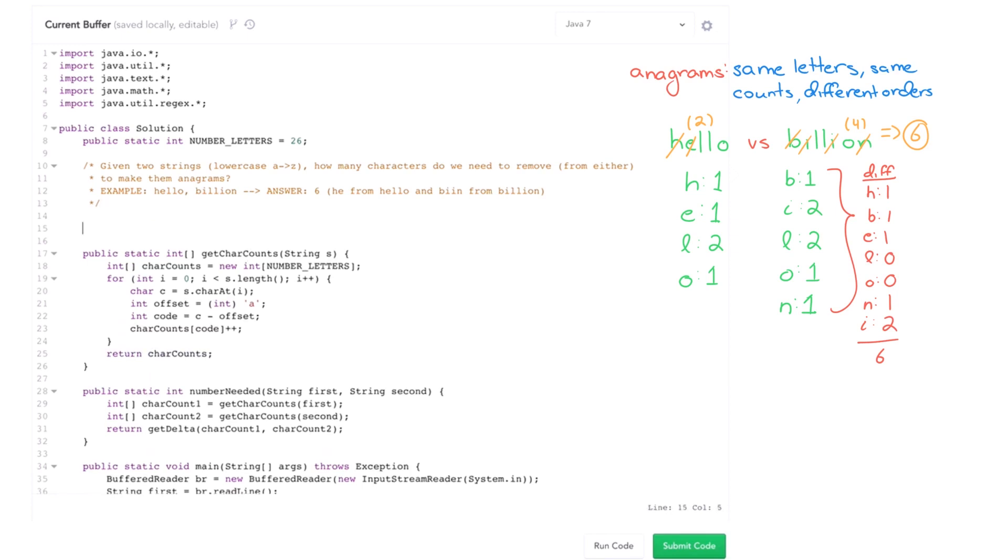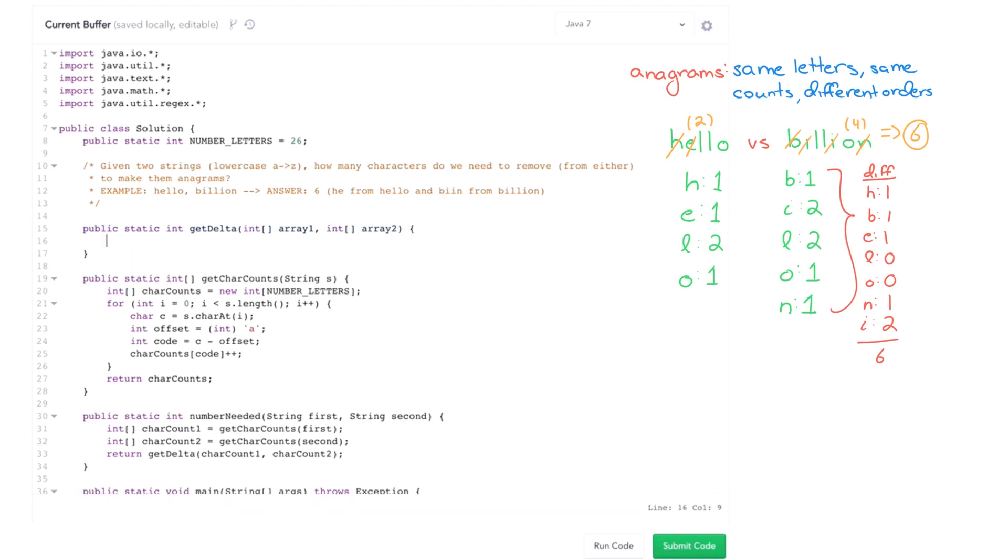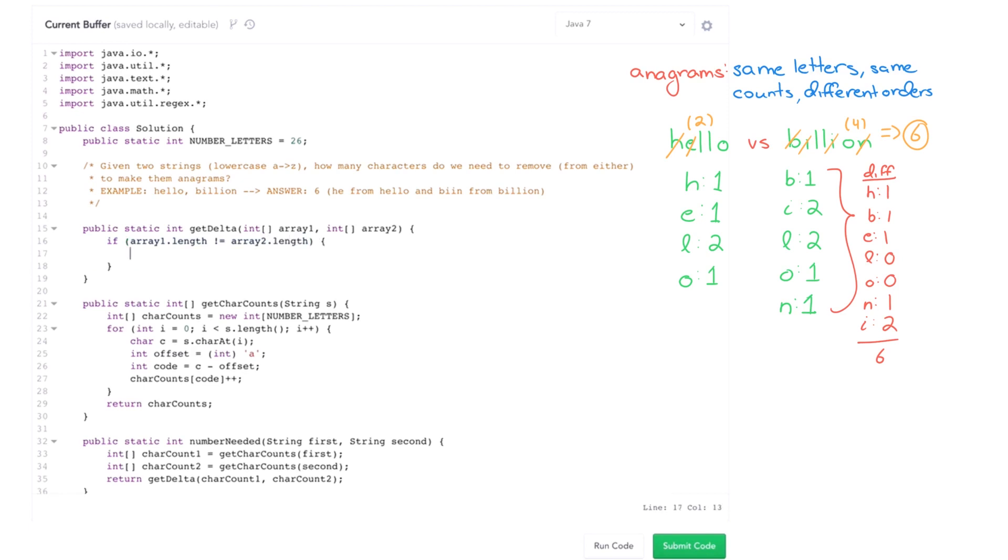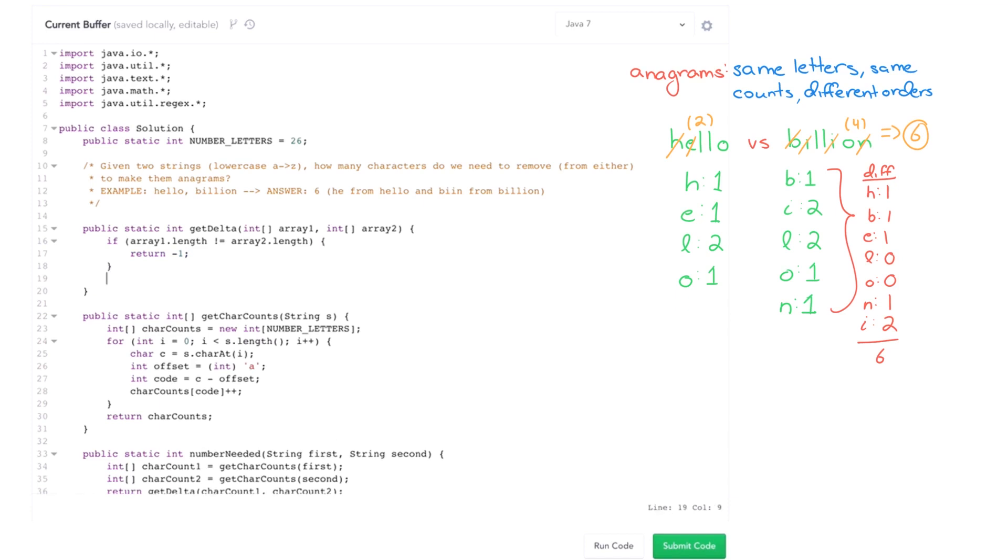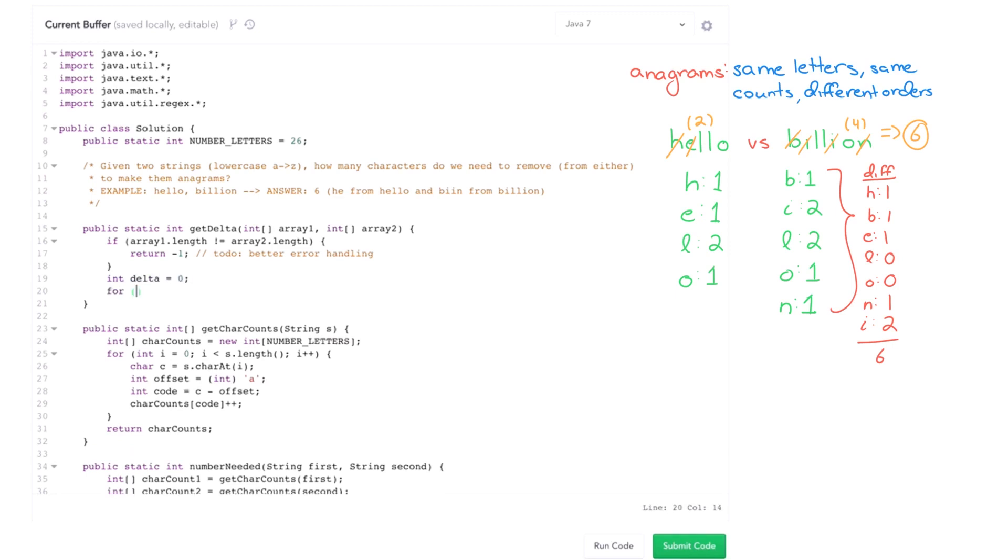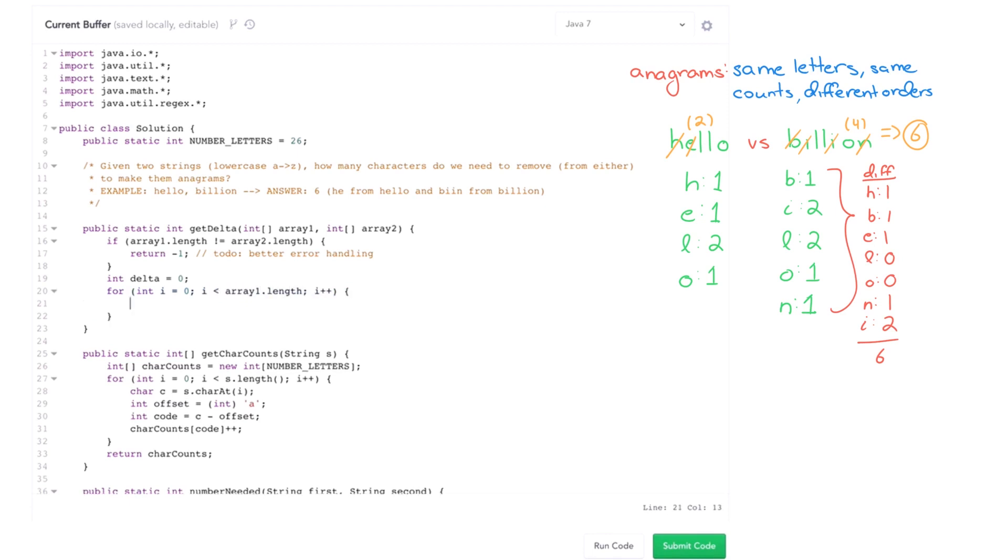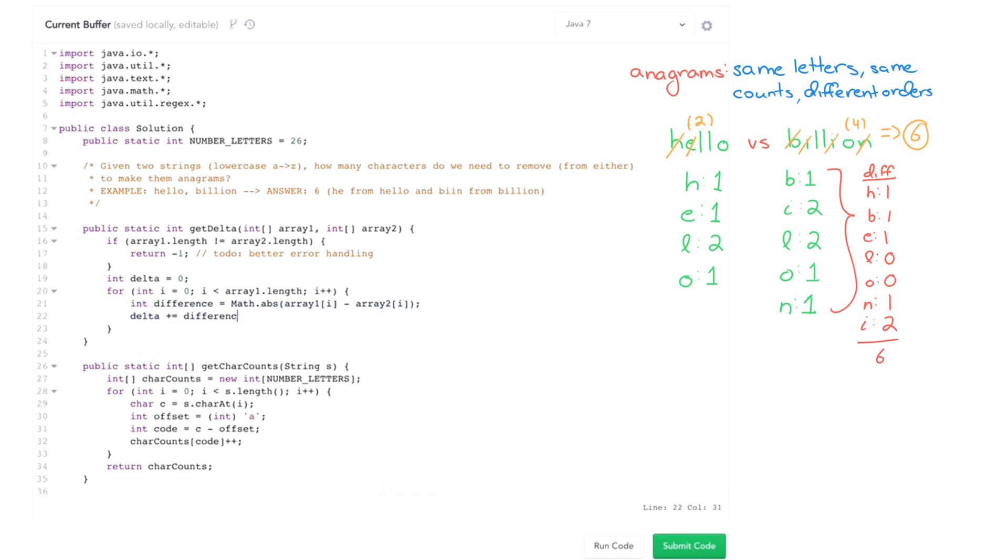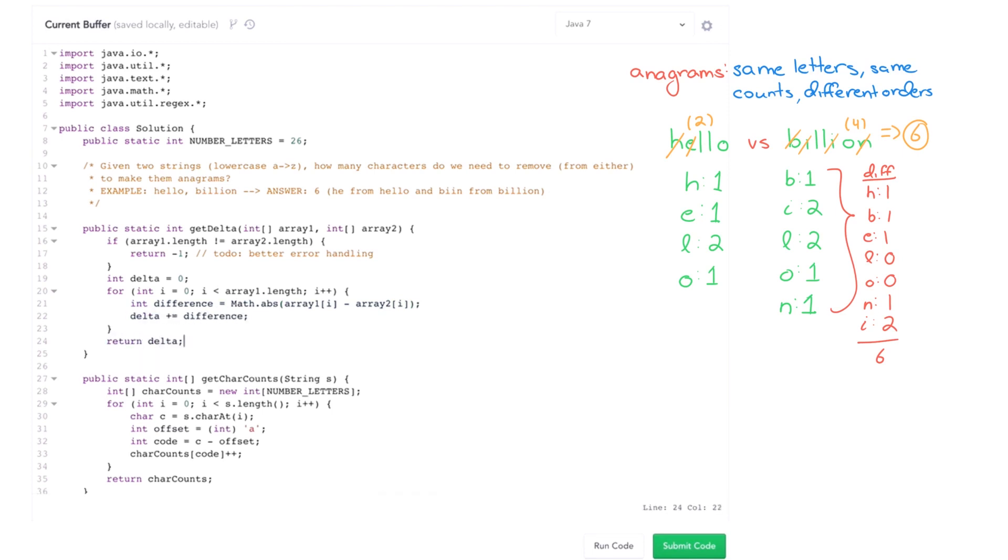My final method is this get delta function. And it's going to take in two arrays and compute the delta between each value. So I'll do some very basic error handling right now. In an ideal world, I should probably throw an exception, all that, but I'm just going to give it a negative one. So the arrays need to be the same length. Okay. Now, I just need to walk through each value in the arrays and compute the absolute value of their differences. So math dot absolute value of array 1 of i minus array 2 of i, and delta plus equals difference. Okay.